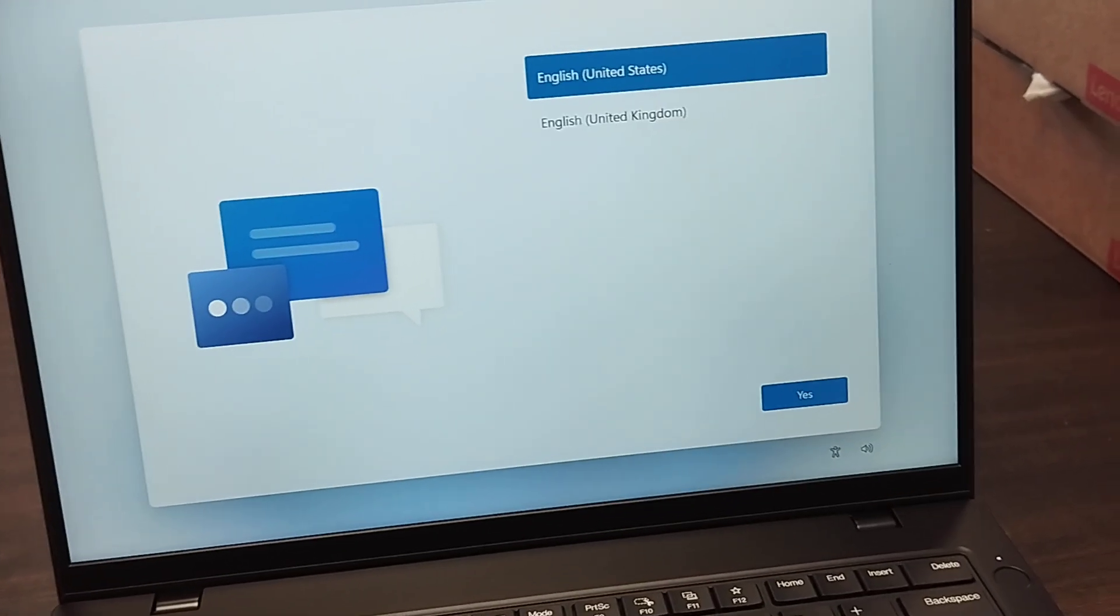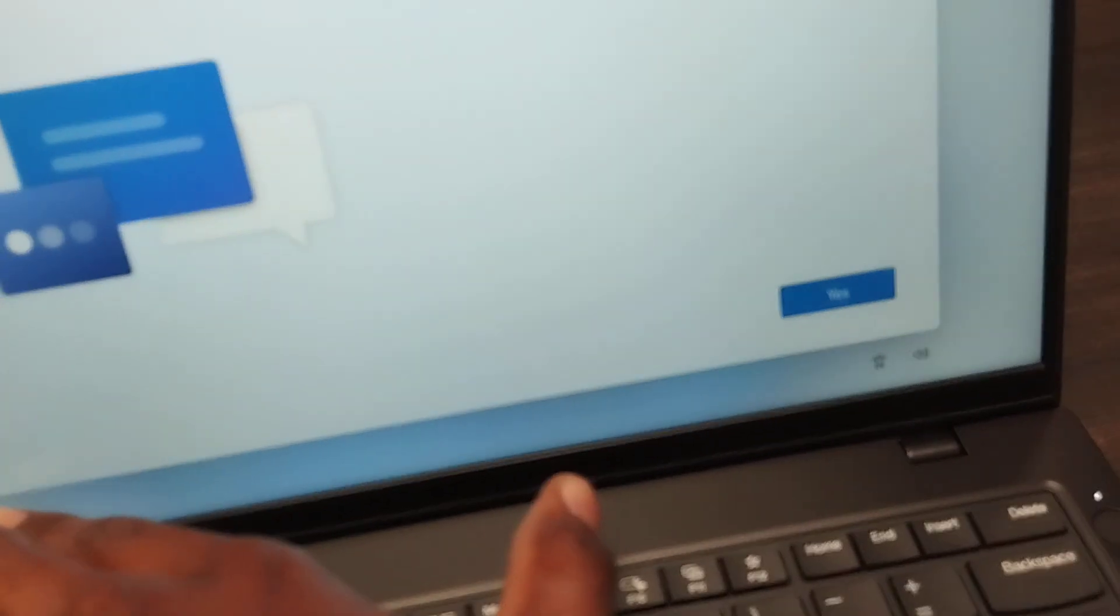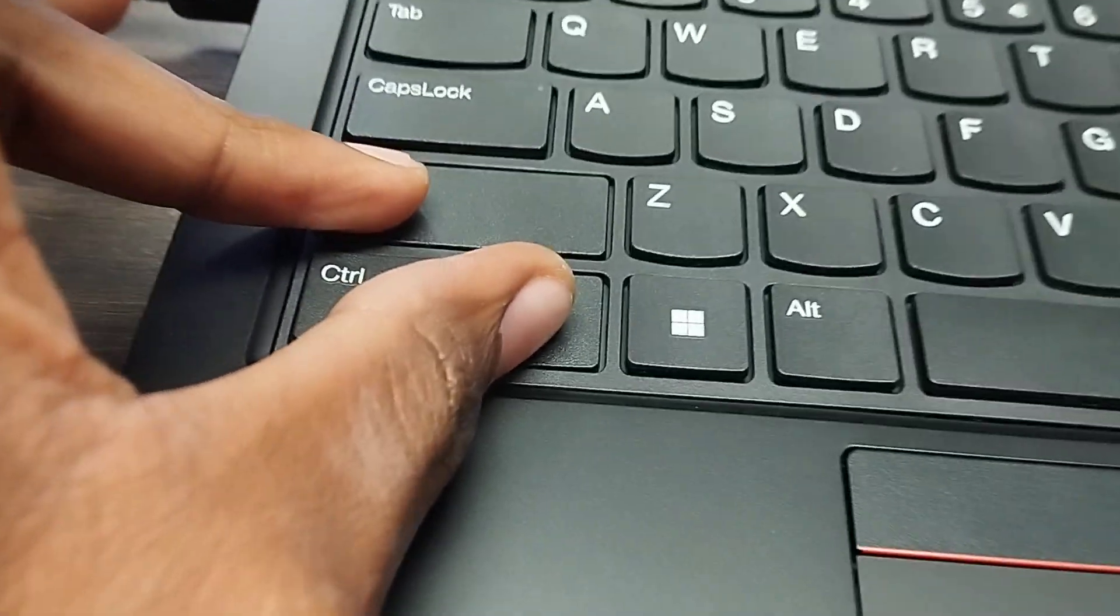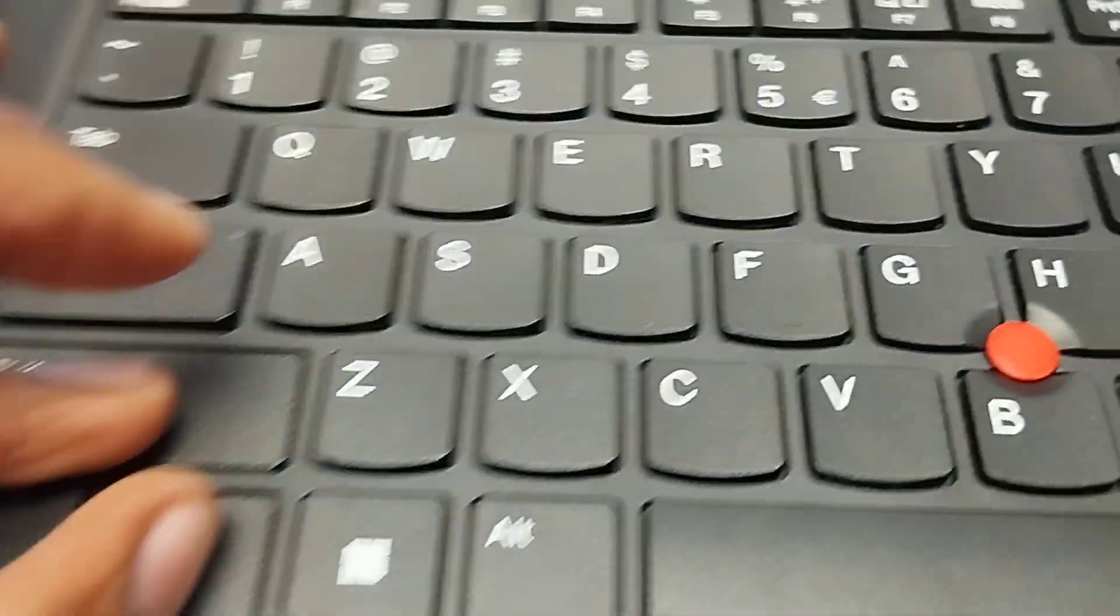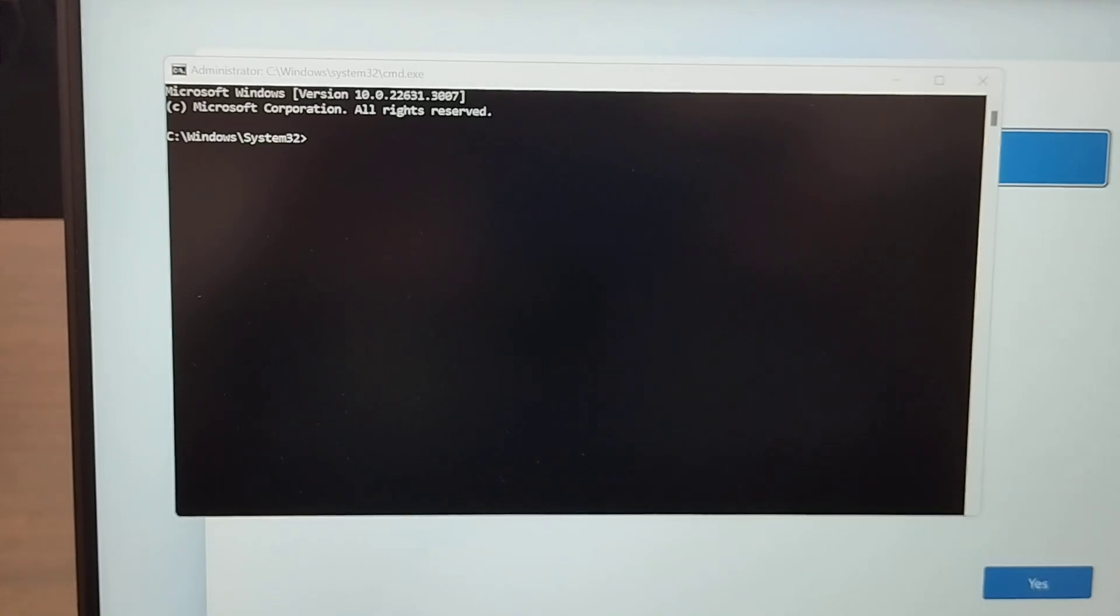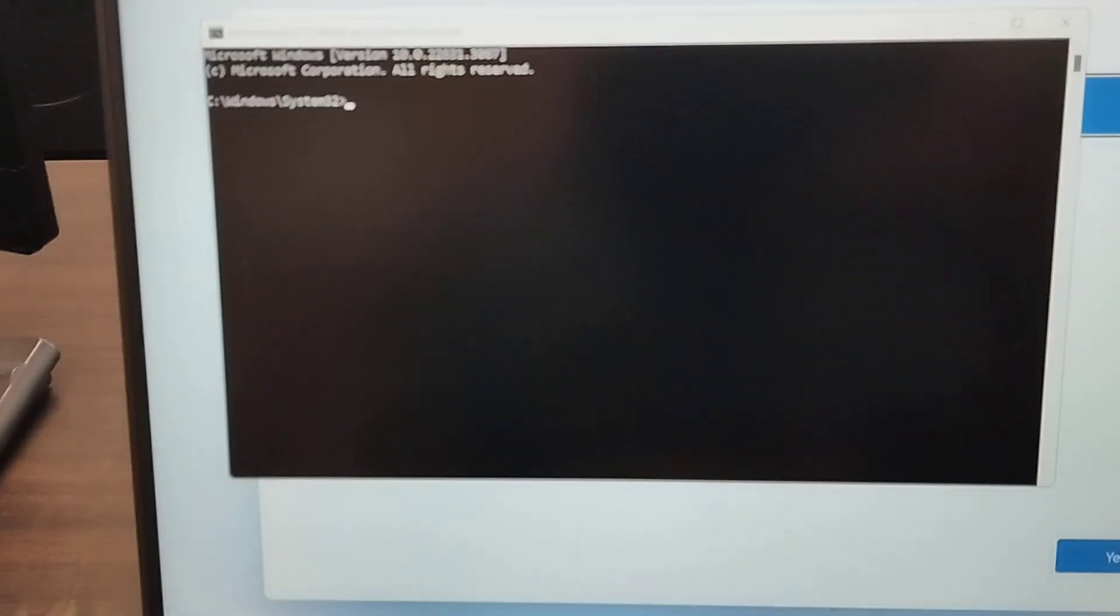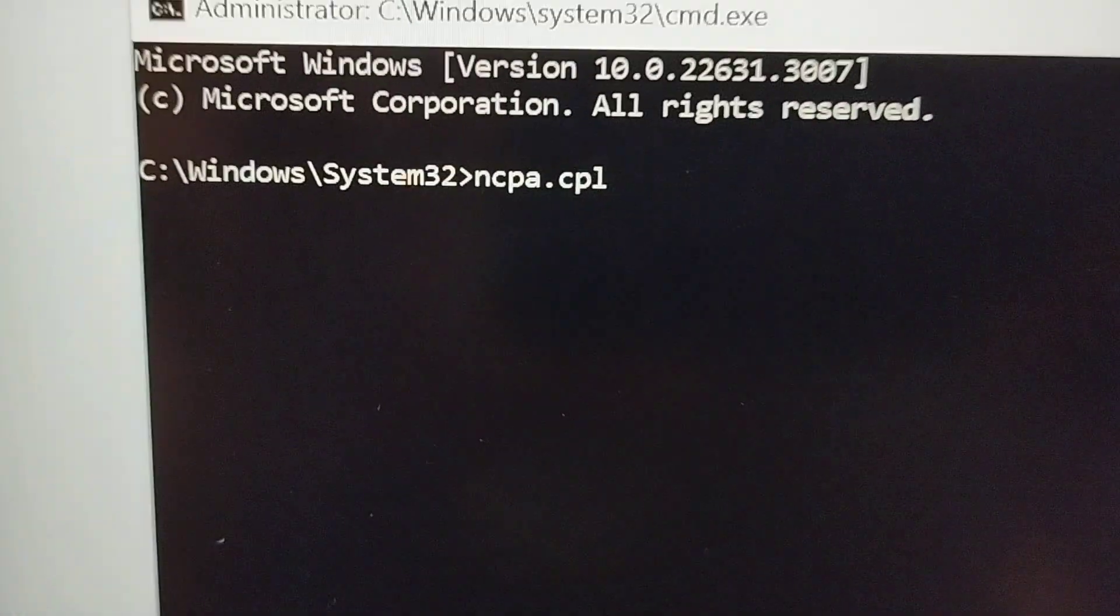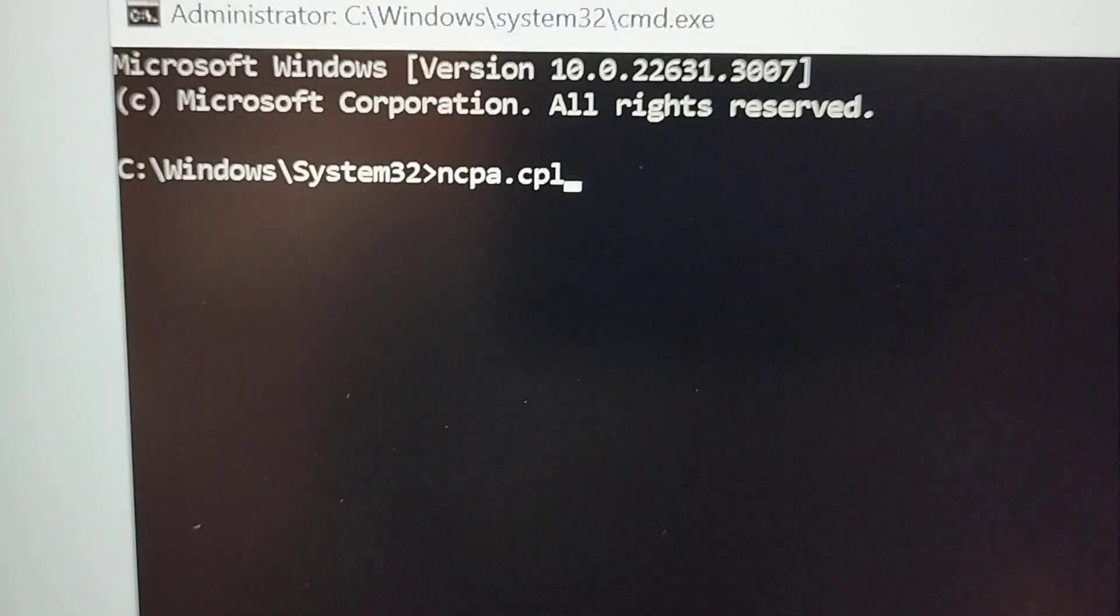You can press Shift and F10. If Shift and F10 doesn't work, press Shift, FN, and hold, then press F10. A command prompt is going to appear like this. Let's type ncpa.cpl and press Enter.